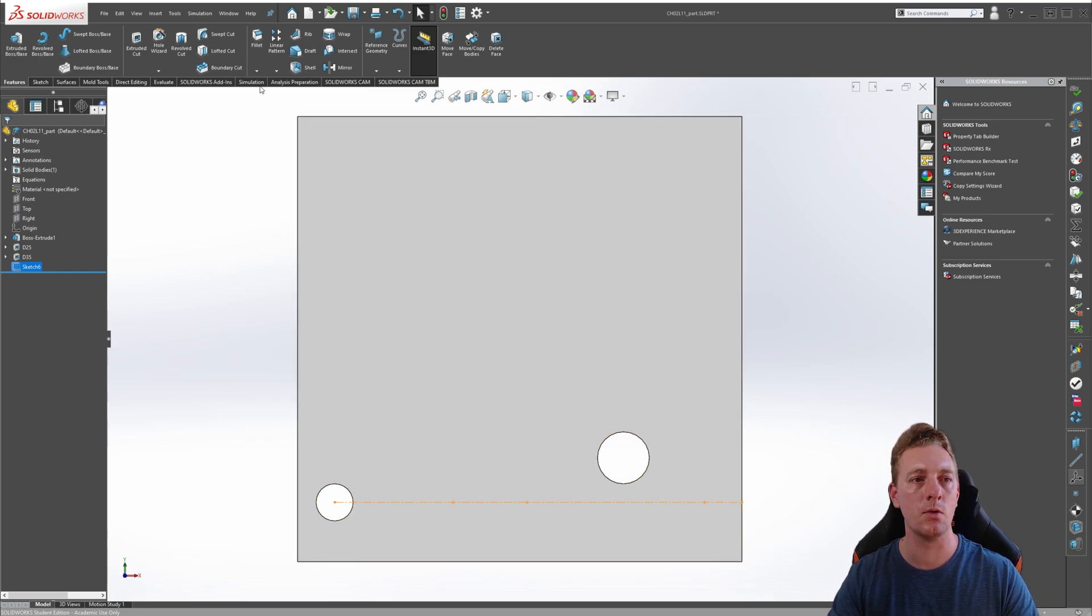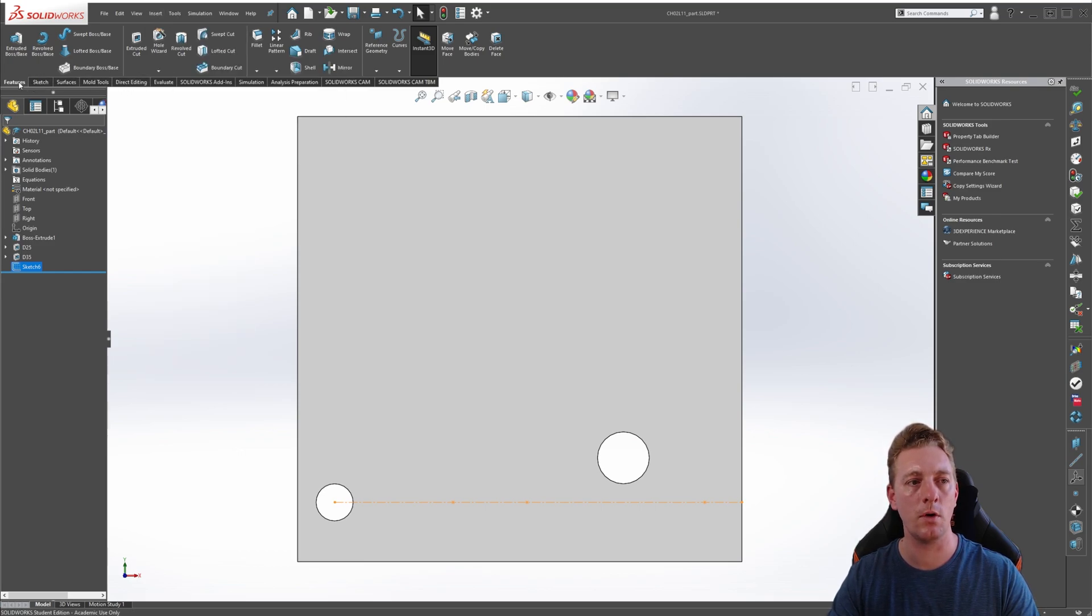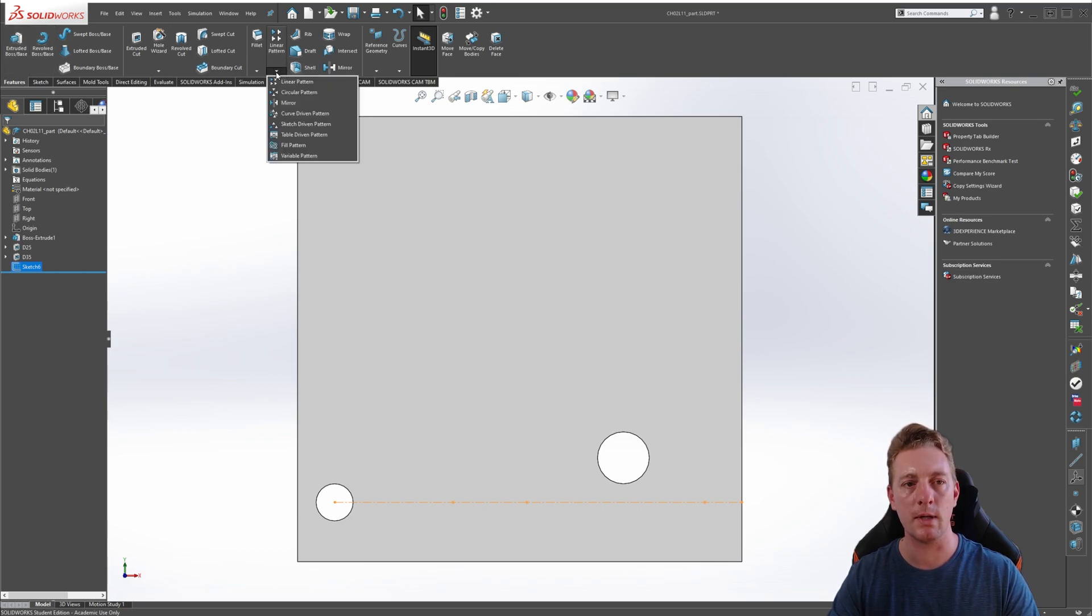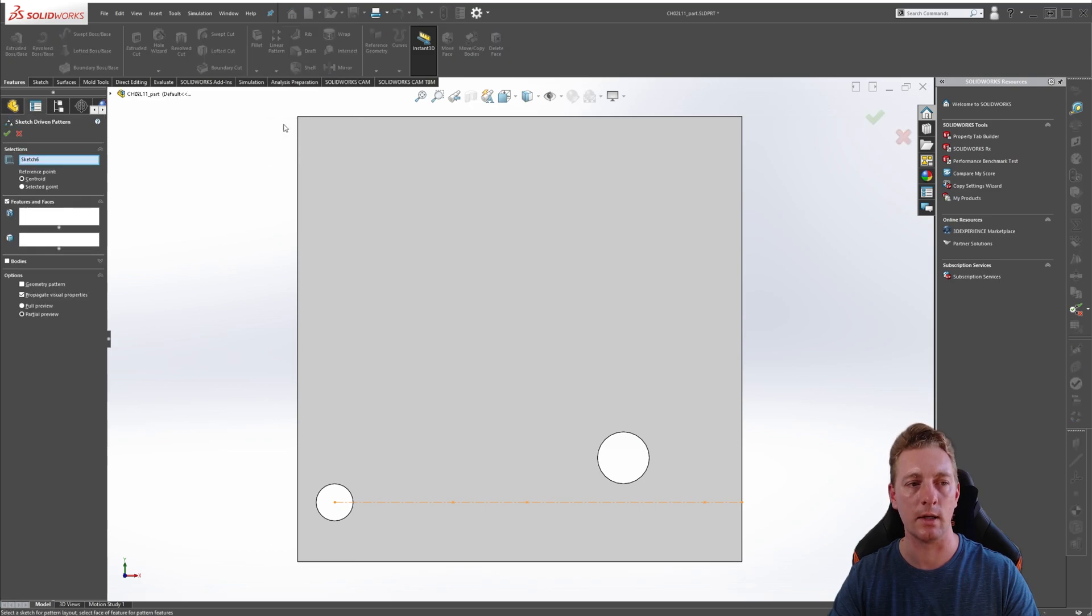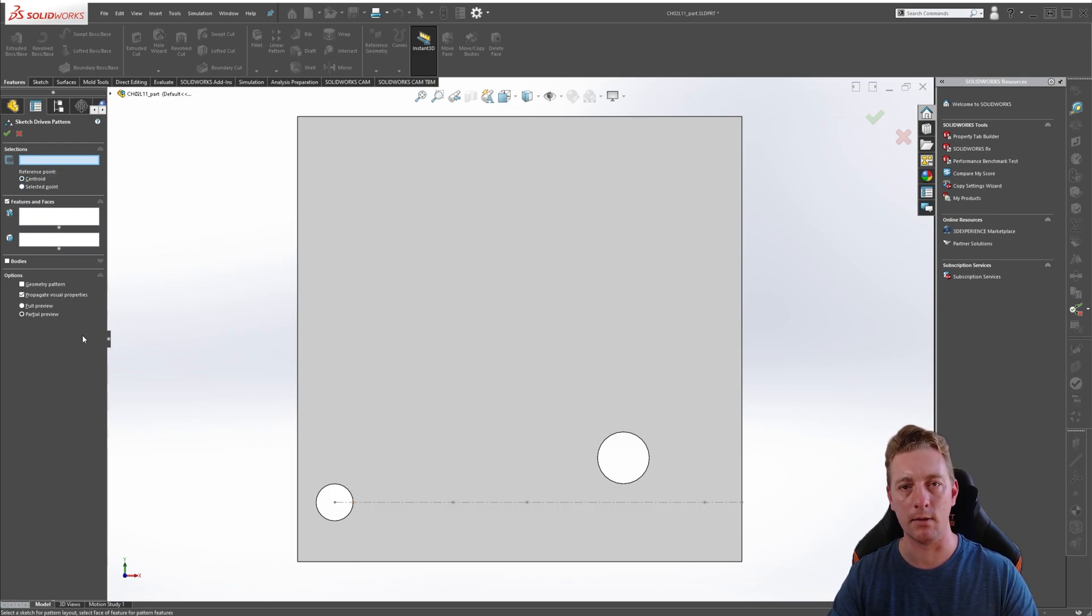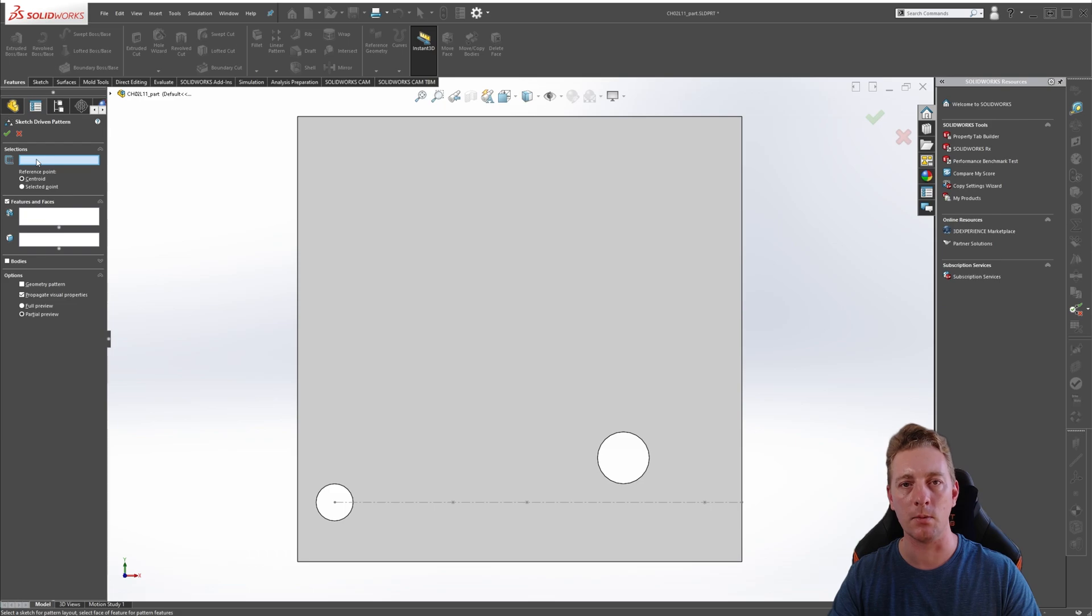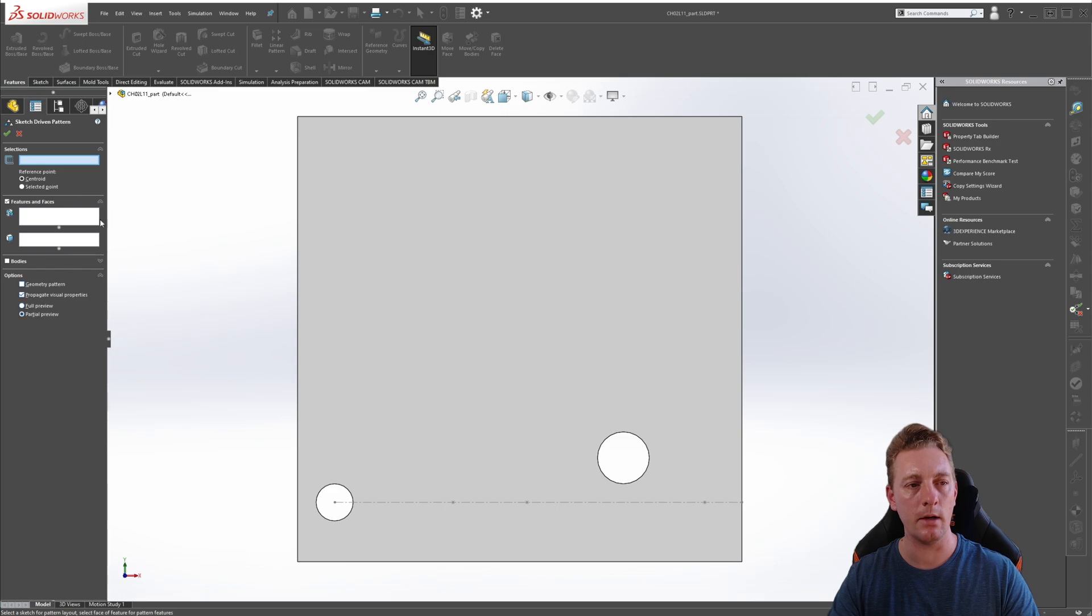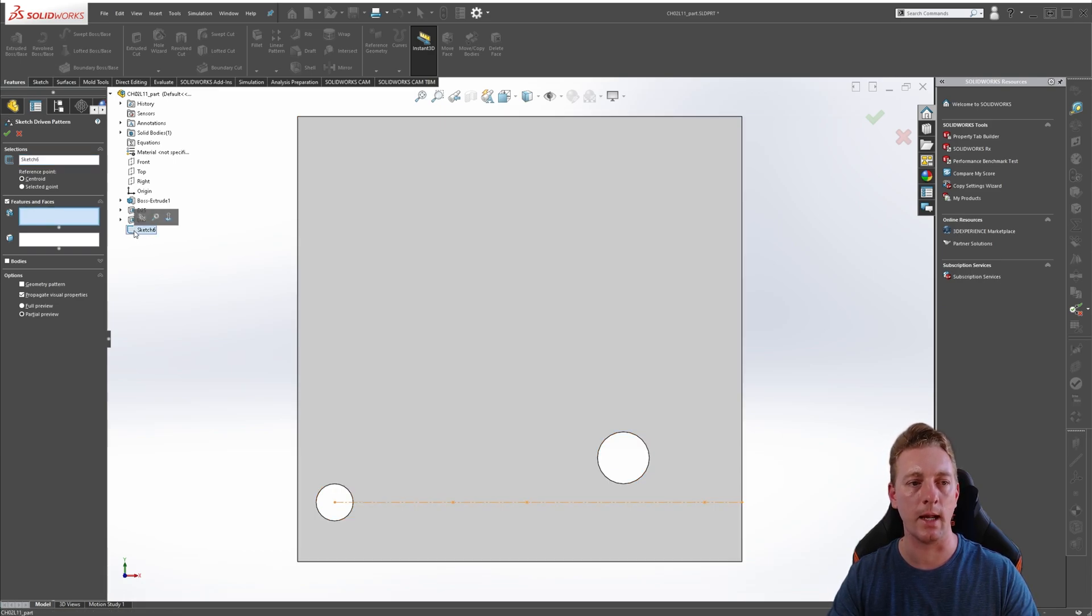You can activate this by two ways. Either going to insert, pattern mirror, and then sketch-driven pattern, or on the features tab of the command manager, look for the linear pattern tool, click on the little drop down arrow, which will expand that command, and you'll find the sketch-driven pattern tool. So, click on that to activate it. In this case, it's automatically selected the sketch we want to use, but in case it is not selected, you should see something like this. And so, the first thing it's asking you to select is the sketch on which the instances are going to be based, which was that sketch we just created. So, you can either click it on the graphics area. If, for some reason, it's too hard to do that, you can just expand the feature manager tree to see all your features, and then select the sketch from that location. And that should fill it in.